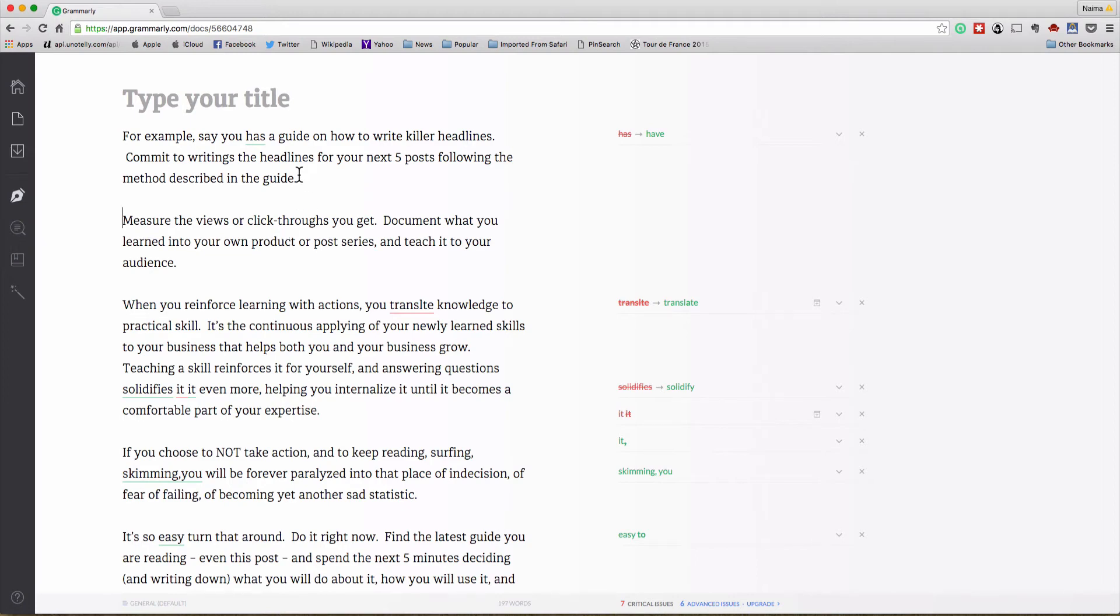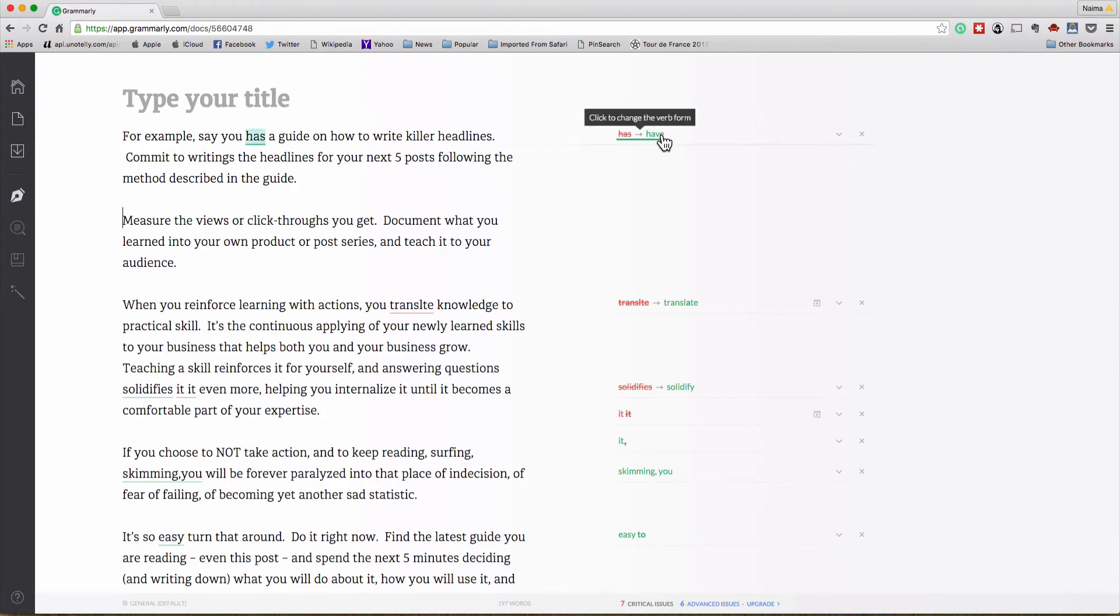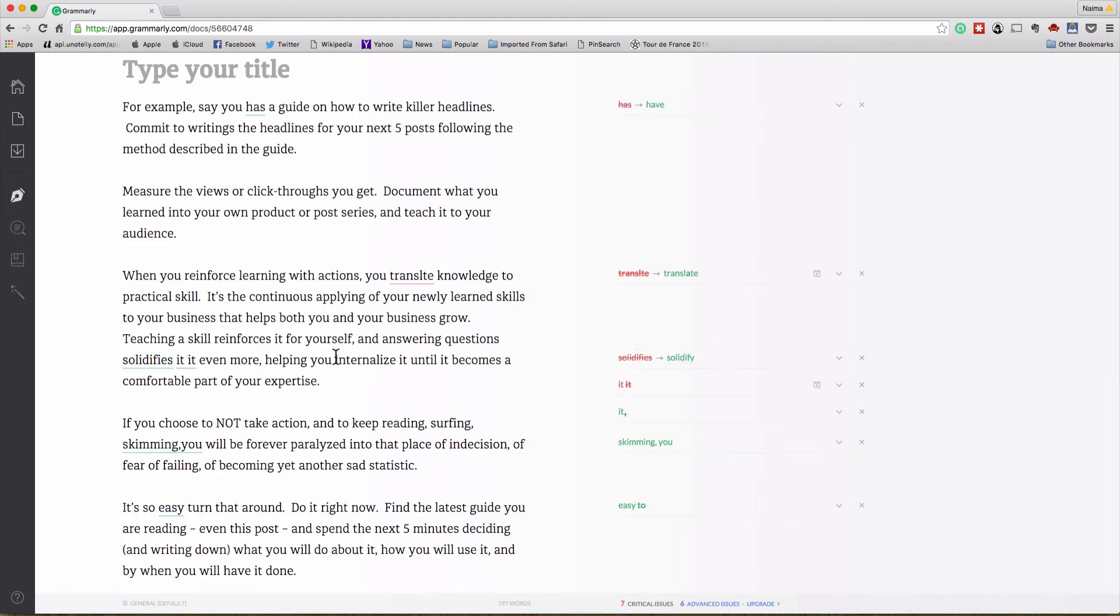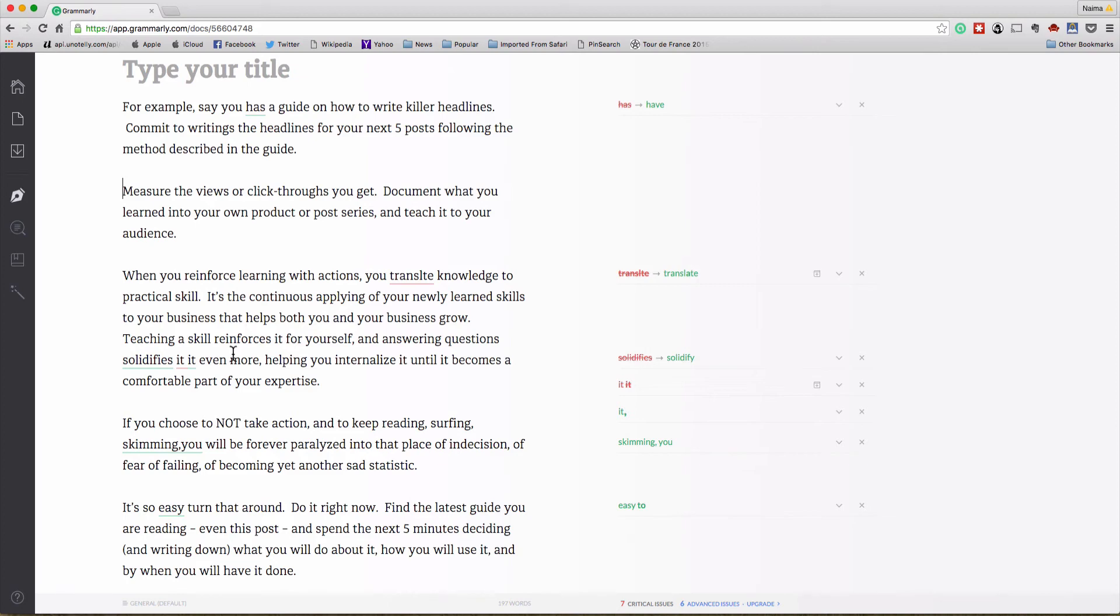And I'm going to go ahead and paste my carefully messed up piece of text. Again I'm breaking it up just so you can see it a little bit easier. So as you can see, this was supposed to read 'For example say you have a guide on how to write killer headlines.' I purposely changed that to 'has' and as you can see it's caught that. It's telling me nope, you want to change it to the correct verb form. It's also picked up this translate spelling mistake.